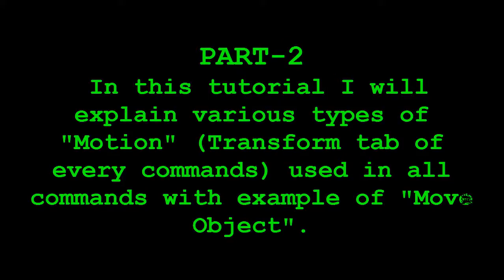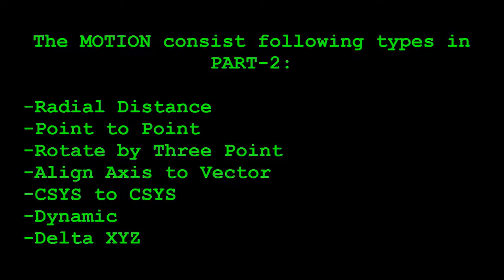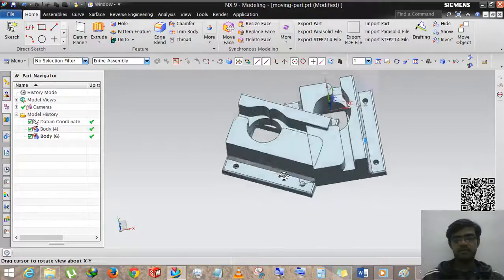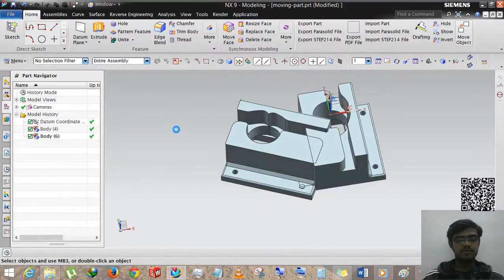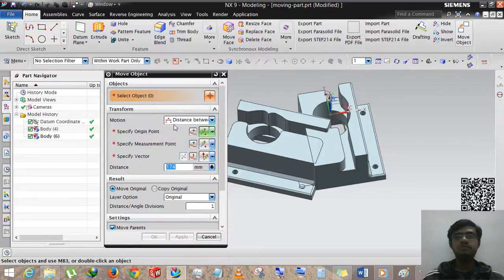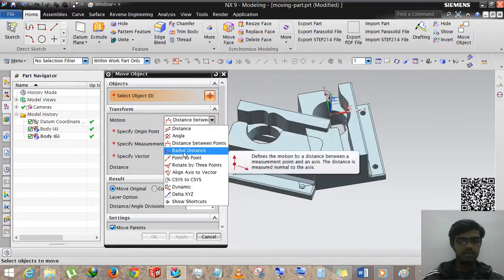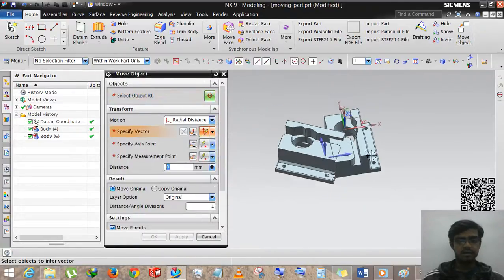Hi guys, this is Rinkash Patel and welcome to my YouTube tutorial channel for designing. Now we are selecting another option: Move Object, and then Radial Distance.